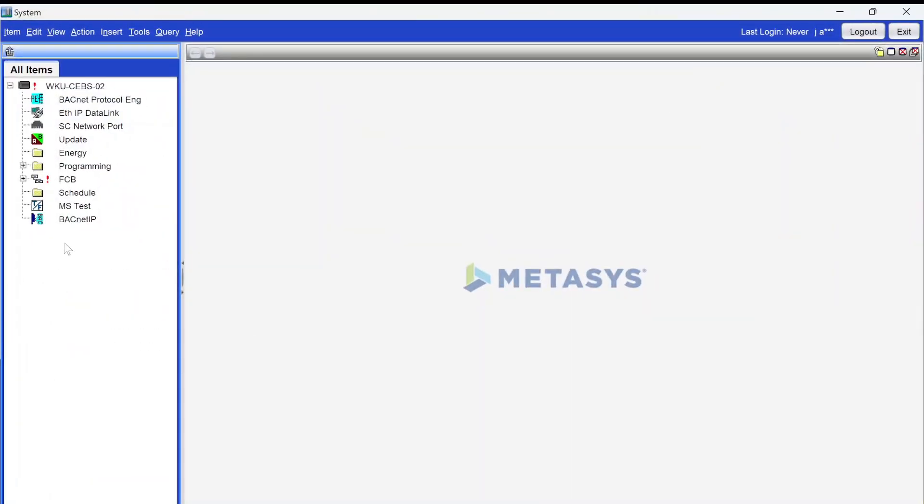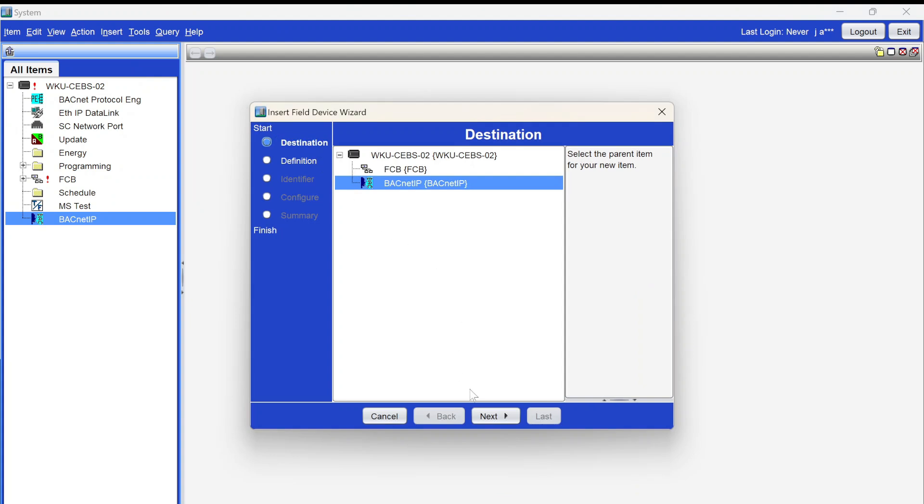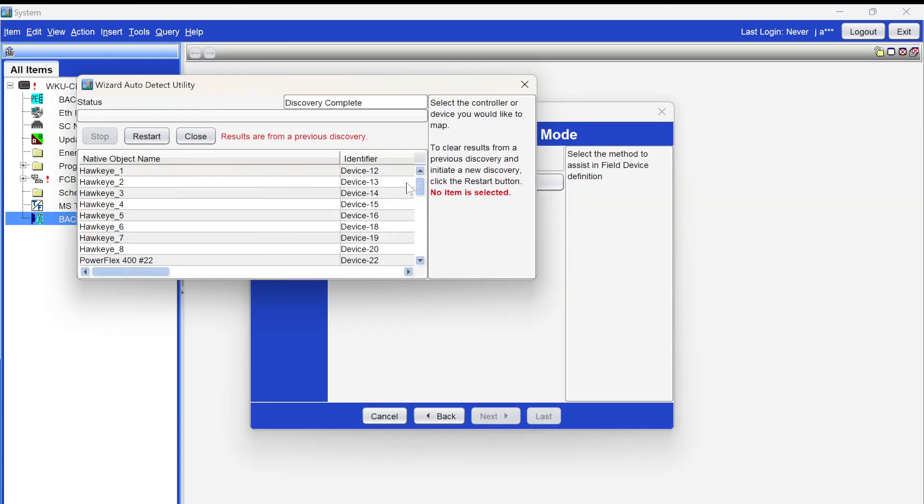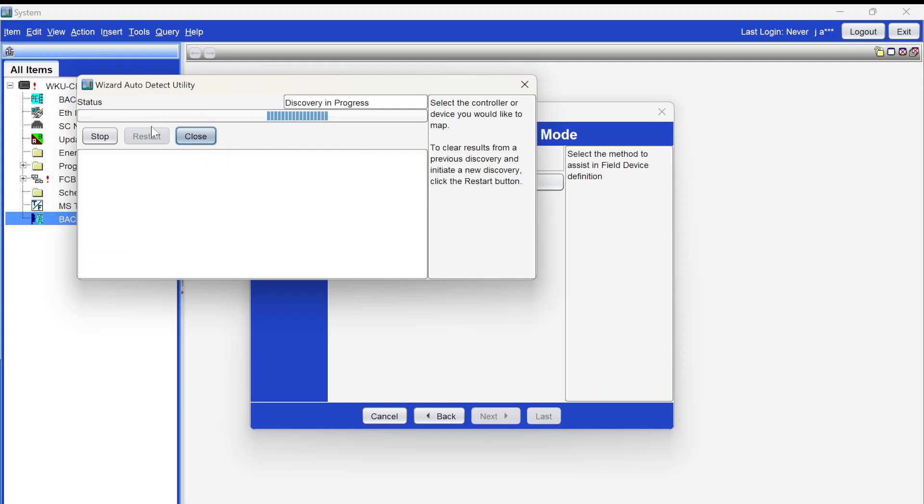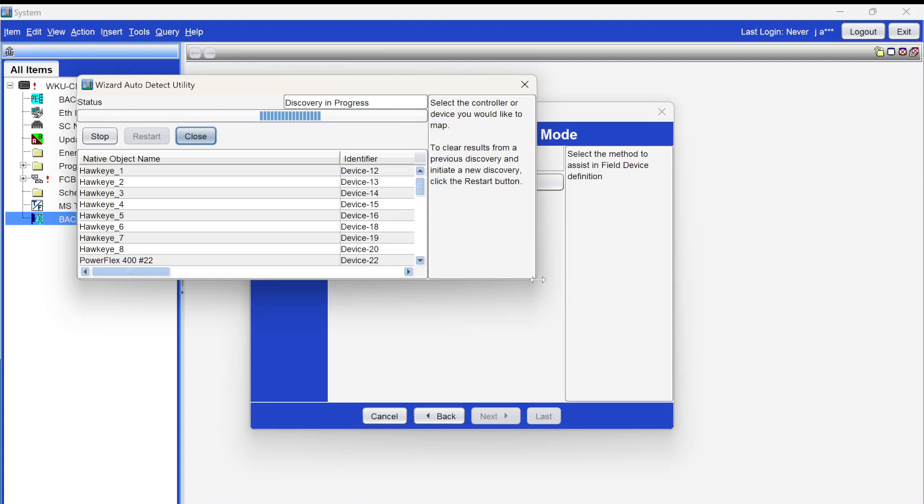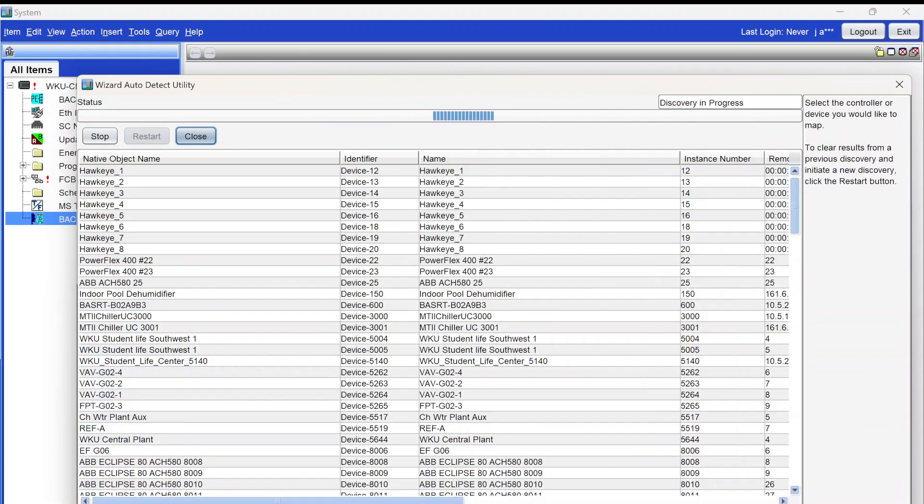We're actually going to be doing this a couple of different ways. The first way I'm going to show you here is by logging directly into the engine. The first thing I need to do is set up an integration for BACnet IP. Go over to my channel, you can see other videos on how to do that. And now I'm doing a device discovery. This is going to go out and discover everything that is connected to our network that is BACnet IP.